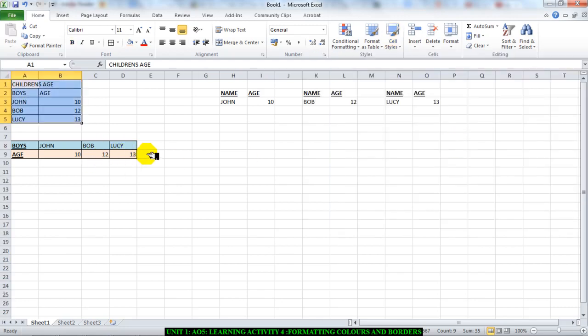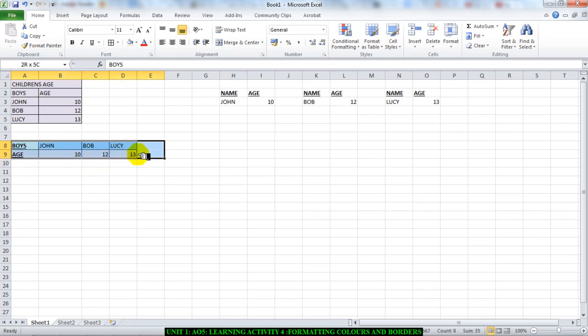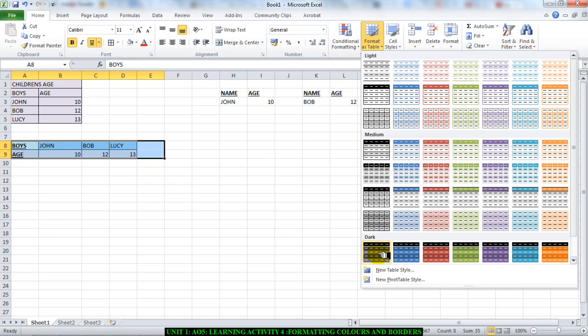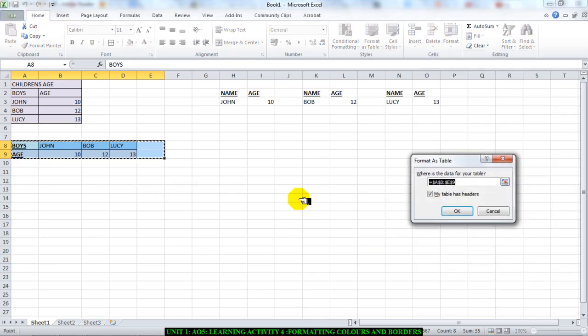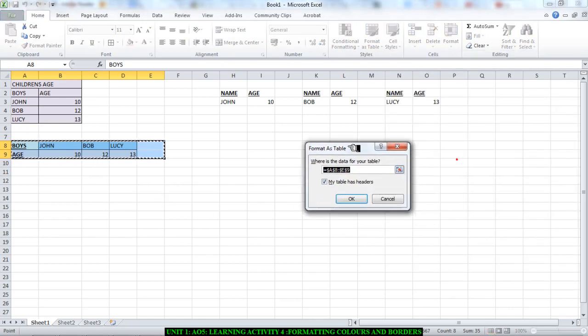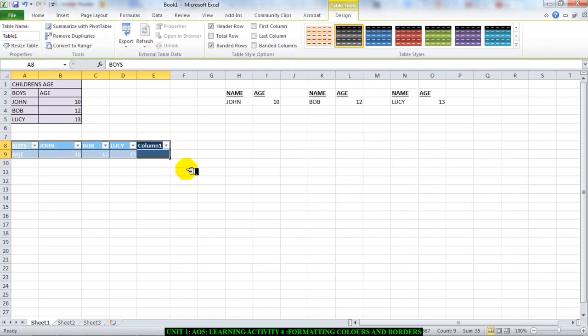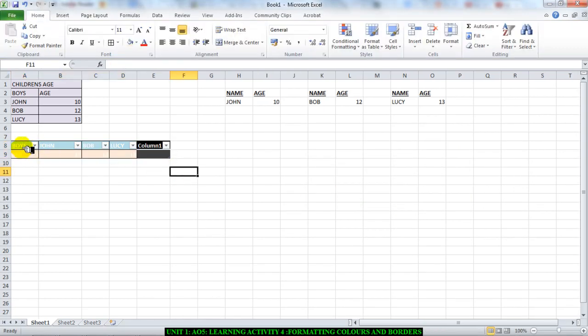Or, if you select a cell area and you move to format as table, click and get a drop-down box. You will have loads of different cells to choose from. So if I choose this one, I get the format as table option box. I just click on OK. And you will have the formatting that you chose.